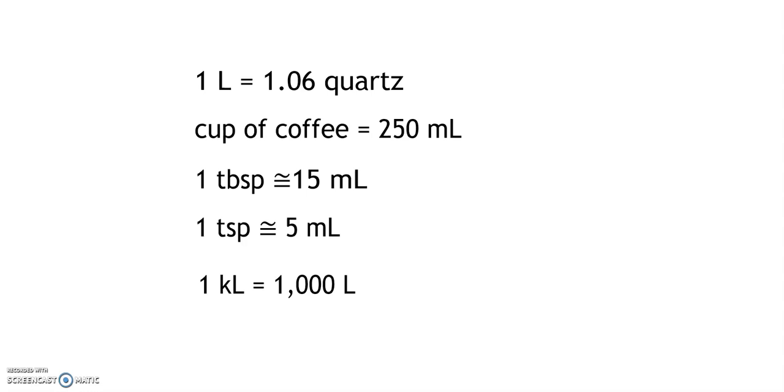An even larger metric capacity unit is the kiloliter. It is equal to 1,000 liters. We would use this unit when we are measuring the water in a swimming pool or a pond.